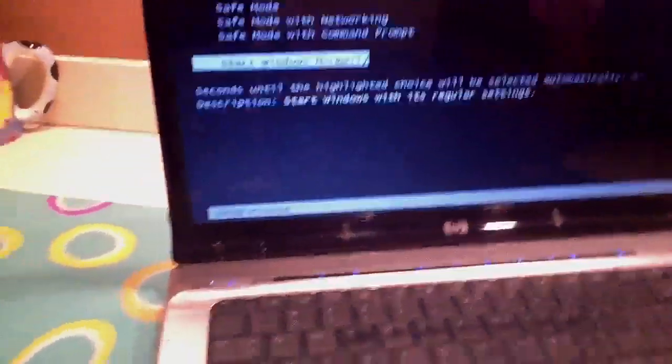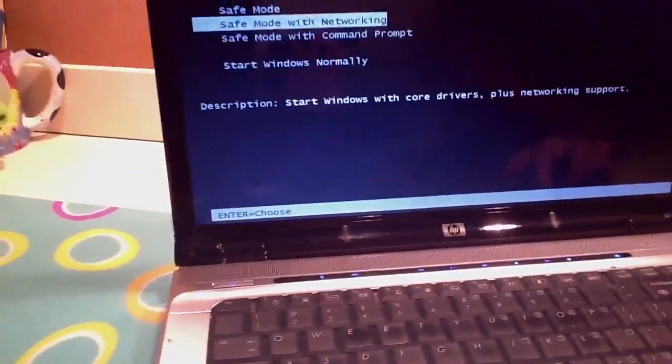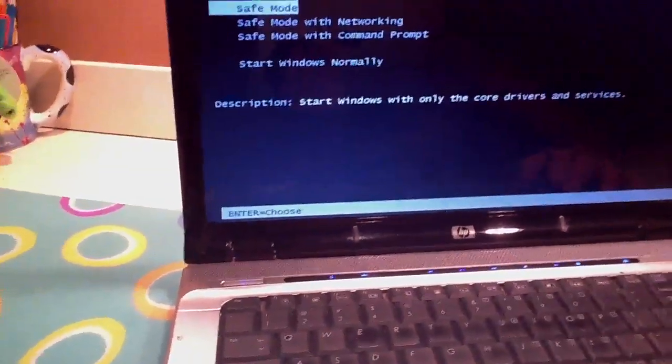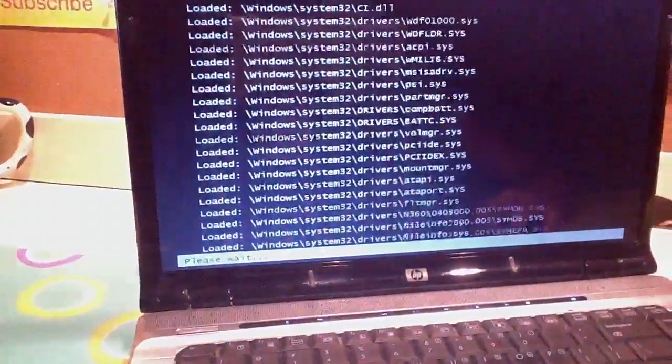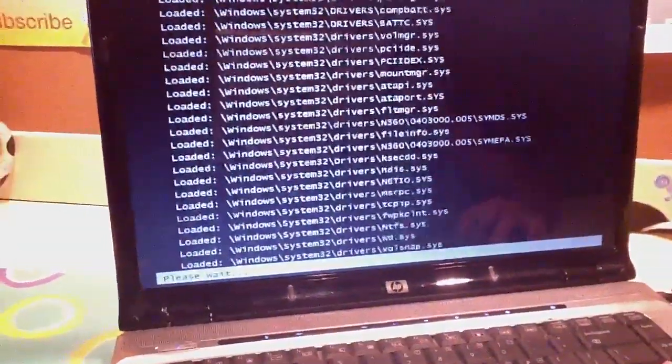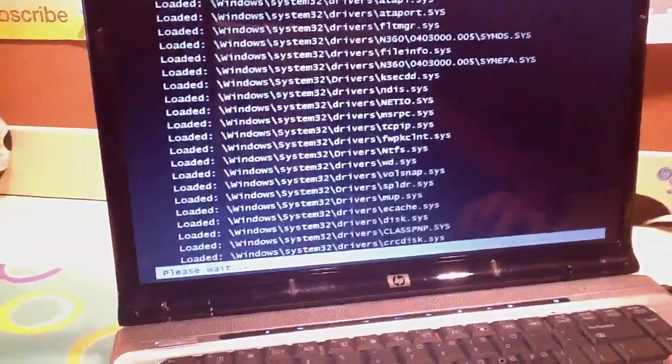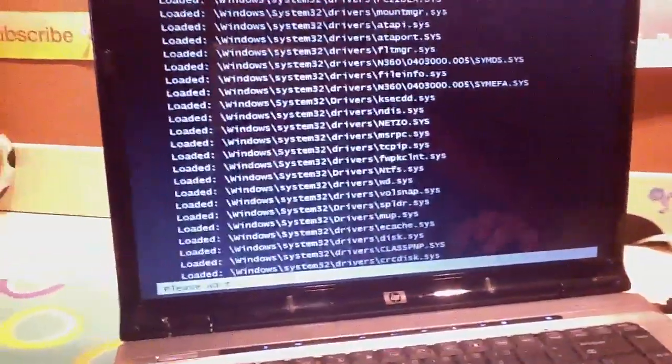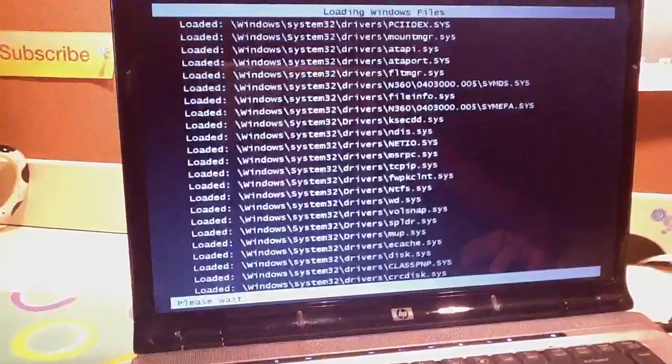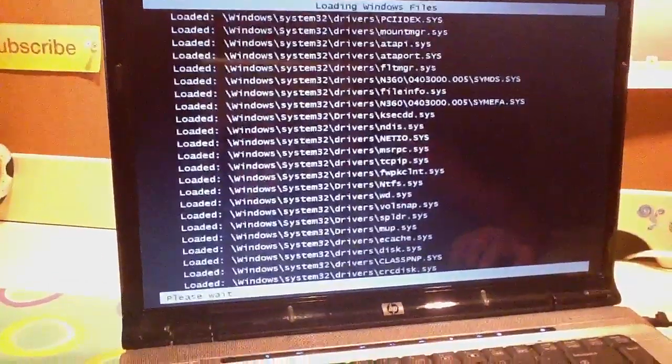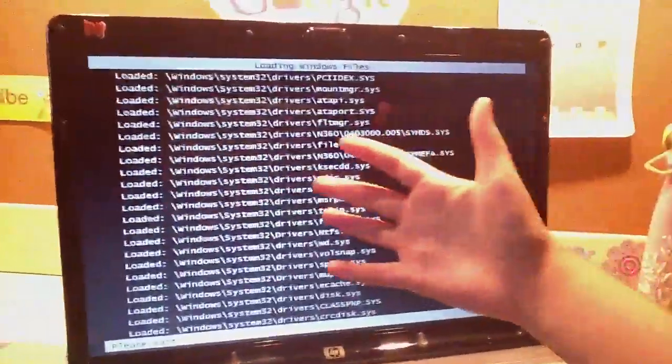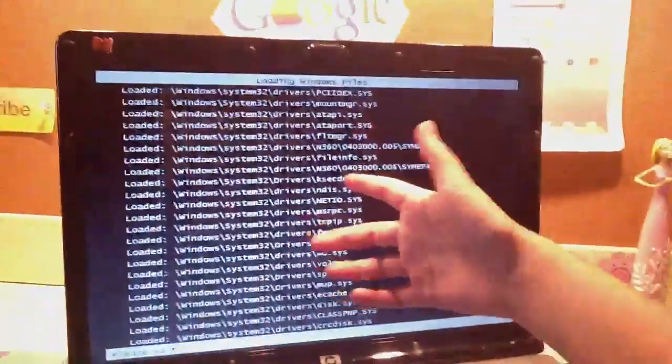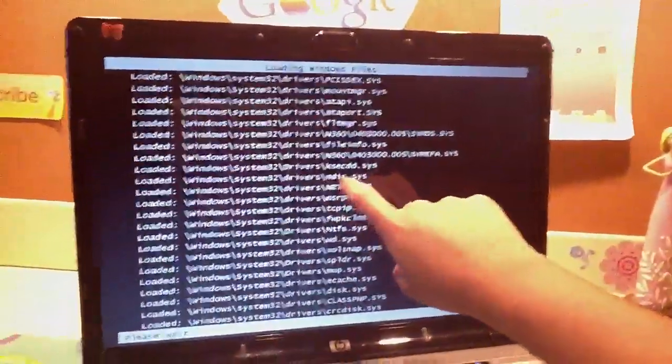We're going to do safe mode this time, actually. I never really, I always press Start Windows normally because it always just fixes up. We're going to try safe mode. I might not even need your help anymore. We're just going to try it. Live on video. Live on video.